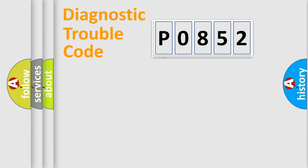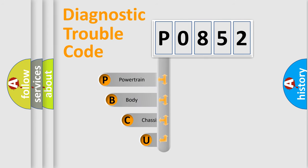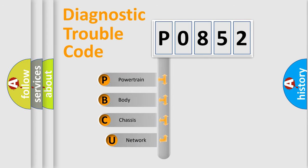First, let's look at the history of diagnostic fault code composition according to the OBD2 protocol, which is unified for all automakers since 2000.